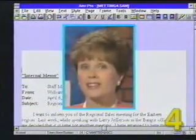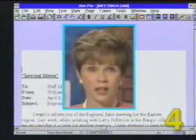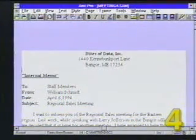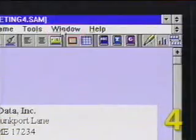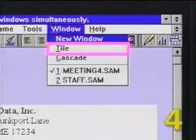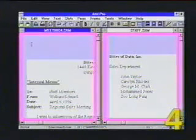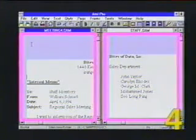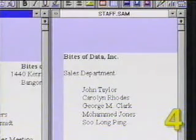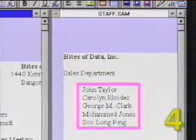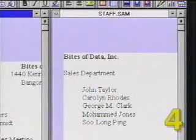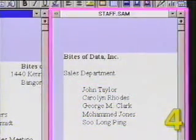Ameepro allows us to have as many as nine files open at the same time. Currently, we're set up to view only one file at a time. However, to view both of the open files at the same time, we open the Window menu and select Tile. In a moment, both of the open files appear on the screen. Now that we can see both documents, let's select the list of names in the staff file and copy them to the meeting file. First, we need to switch to the staff file by clicking anywhere on it.